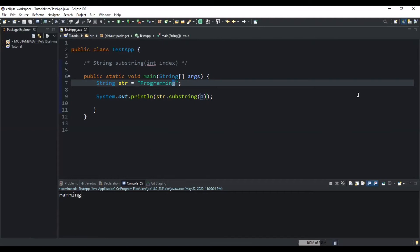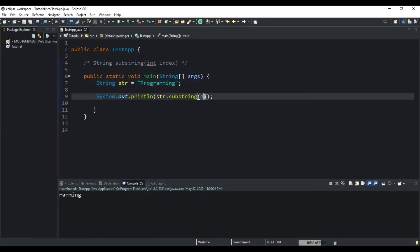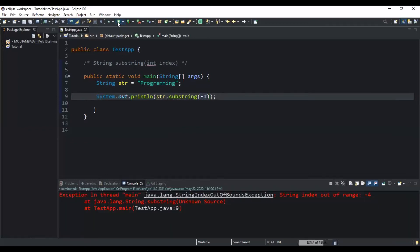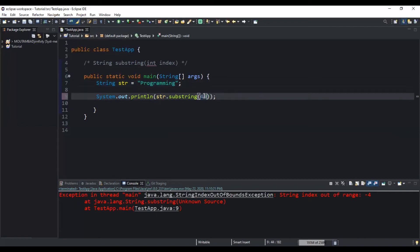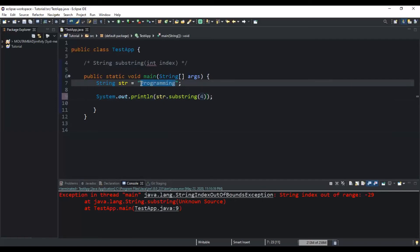What we can also note is that if the starting index we specify is less than 0, we will get an exception. For example, if I write minus 4 and run, I get an exception. And if that starting index position is greater than the length of our given string, I will still get an exception — for example, if I write 40. So the starting index passed as a parameter must always be between 0 and the length of our given string.